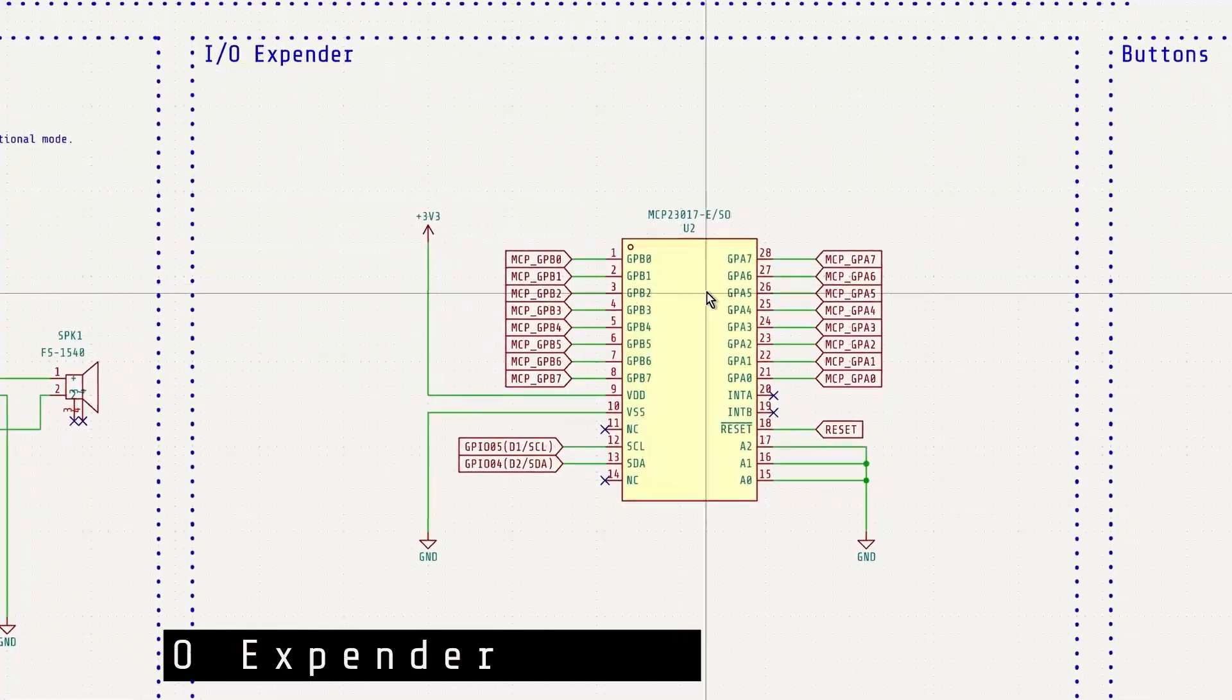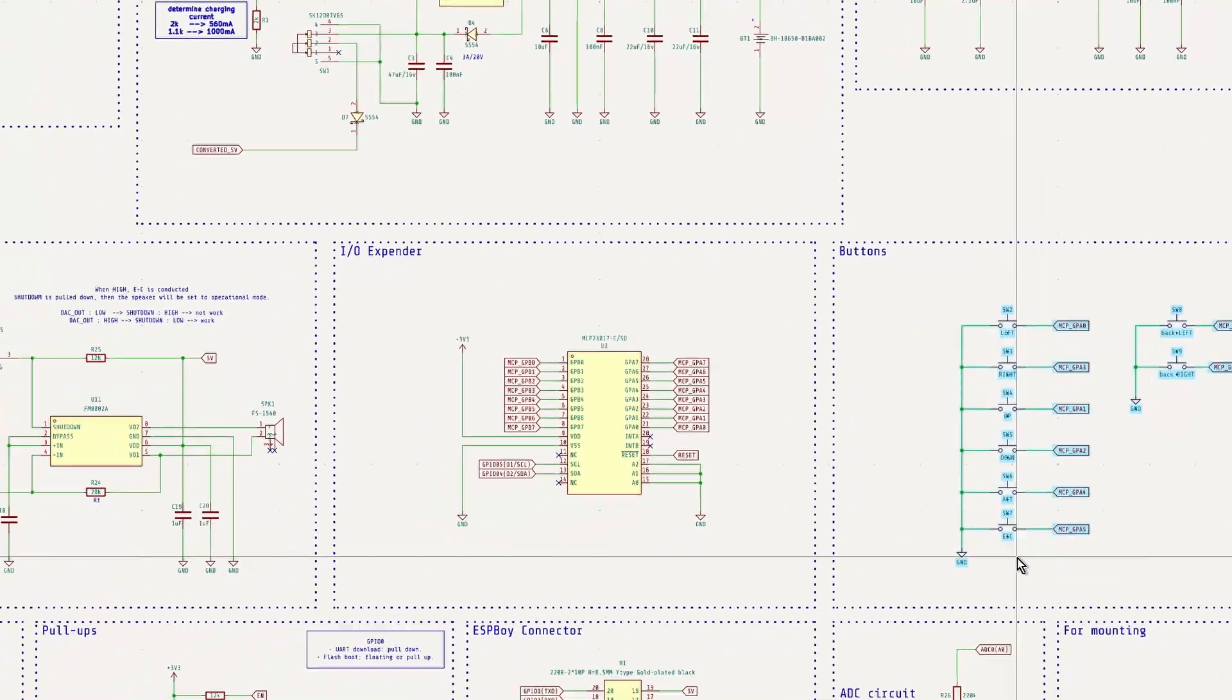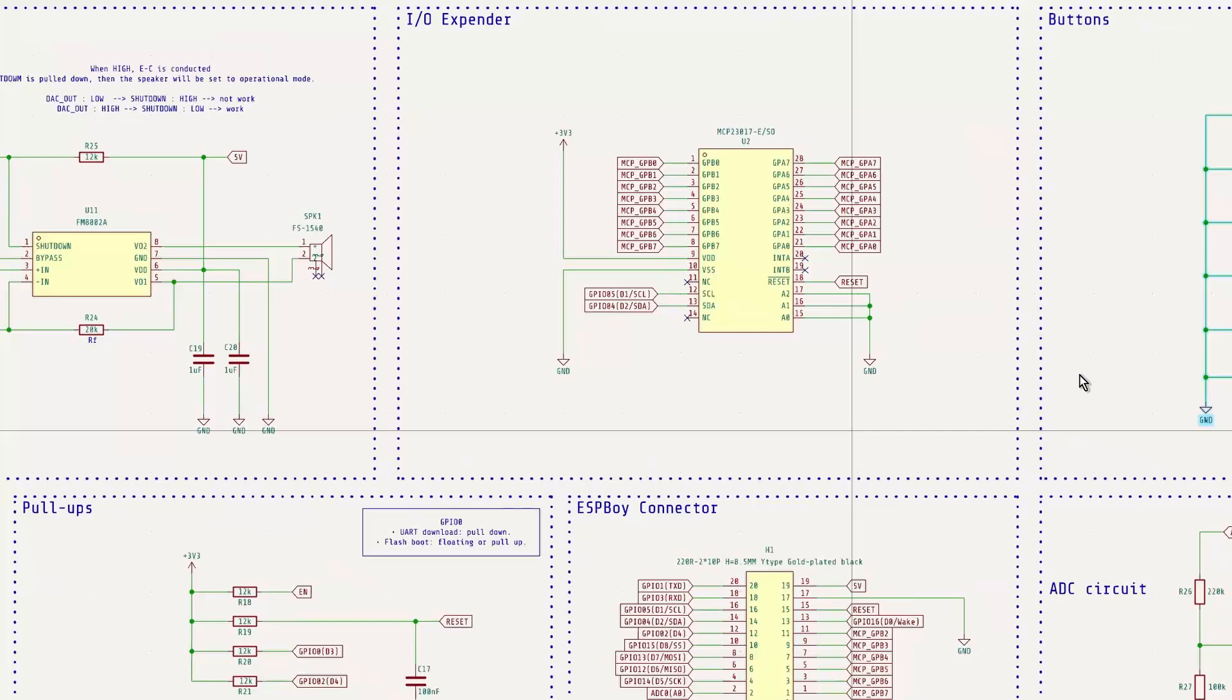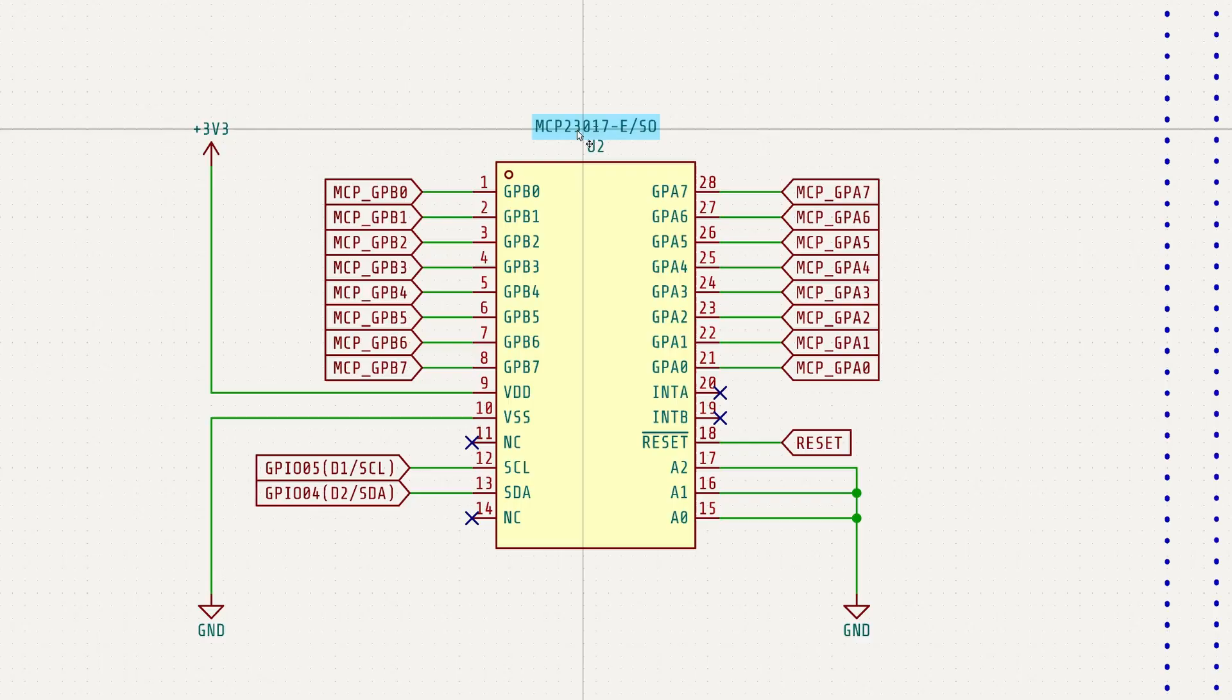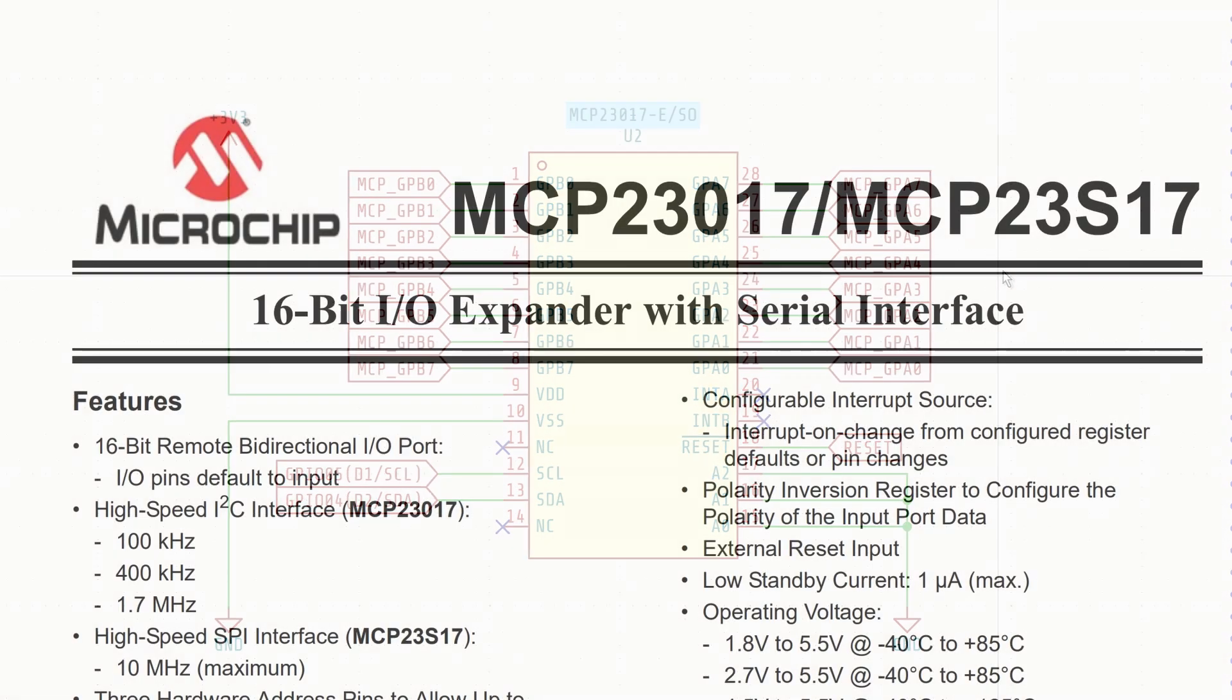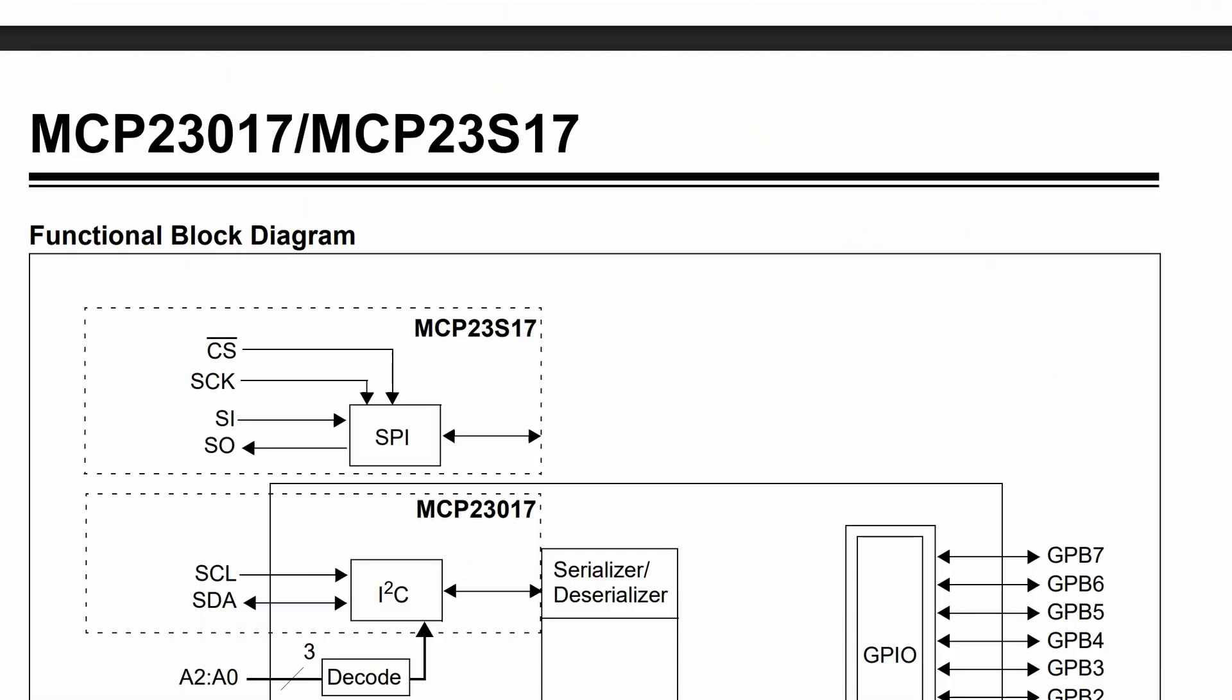Next is the IO expander circuit. The ESPBOY uses 10 buttons, plus controls for the display, audio, RGB lighting, and more. So the available GPIO pins are somehow limited. To expand the number of GPIOs, we use MCP23017. A key feature of the MCP23017 is that it communicates via the I2C interface.